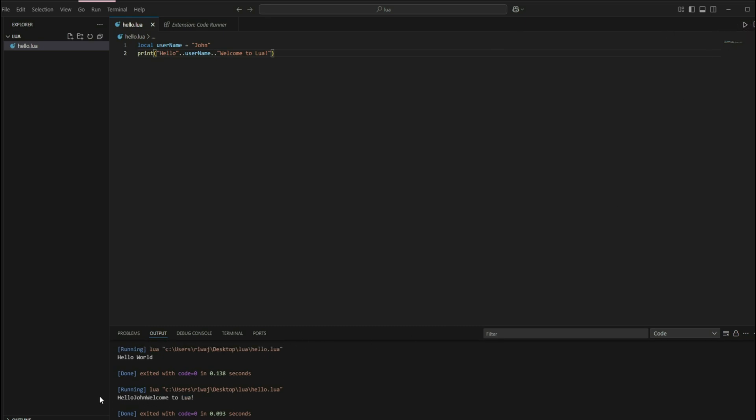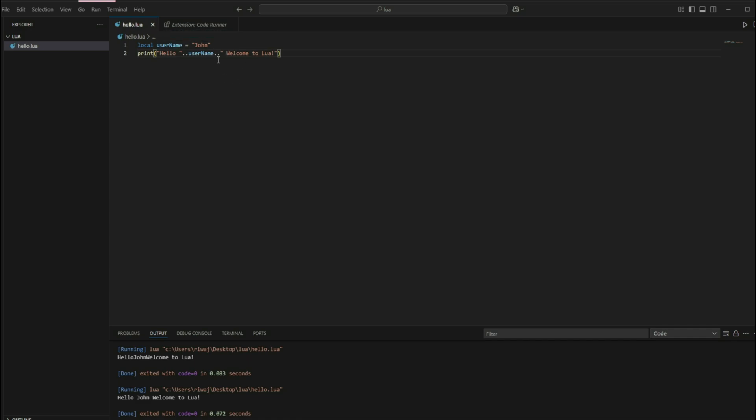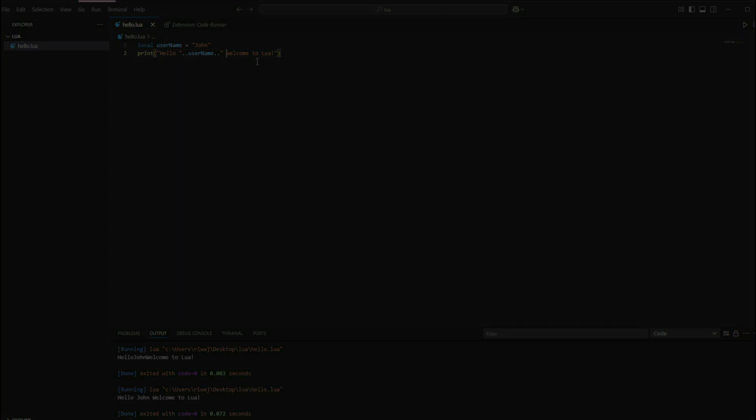Now, this doesn't have any spaces because I have not provided spaces here. If we add spaces and execute it and save it and execute it, we'll be greeted with hello, John, welcome to Lua. So here we use the dot dot that is the concatenation operator in order to concatenate or join together the string hello with a username variable and welcome to Lua, which creates a personalized greeting. So this is how you use variables to concatenate strings in Lua.